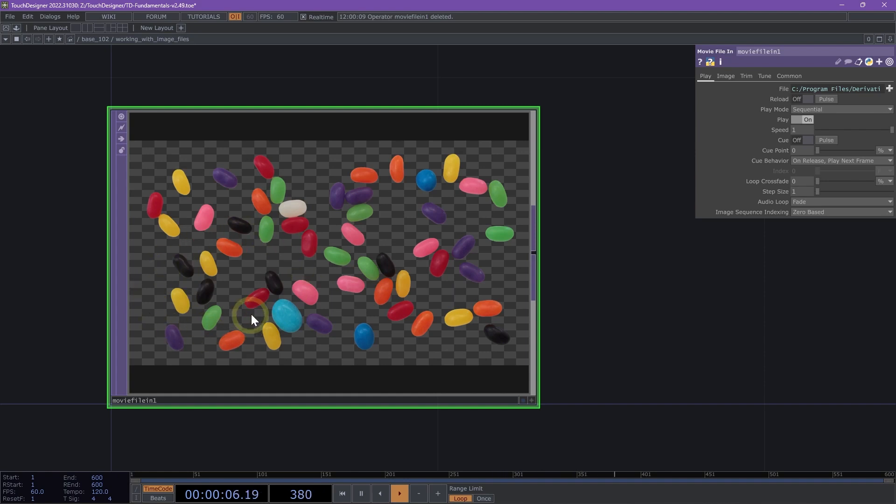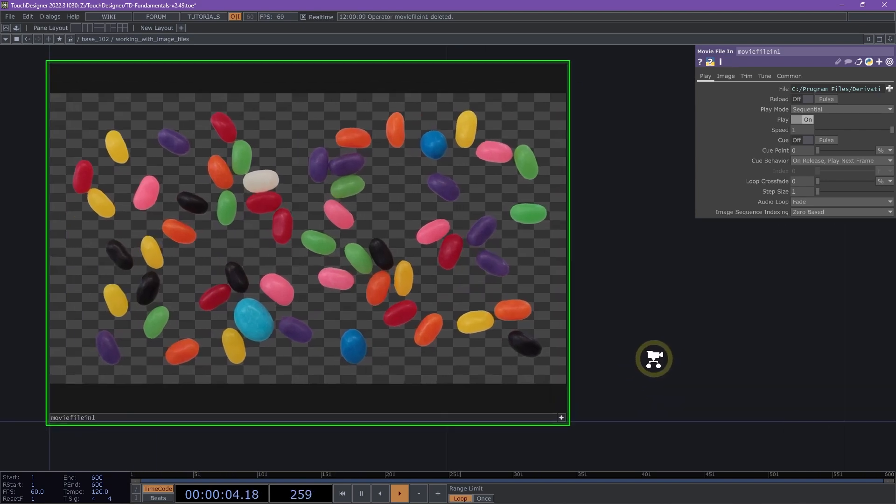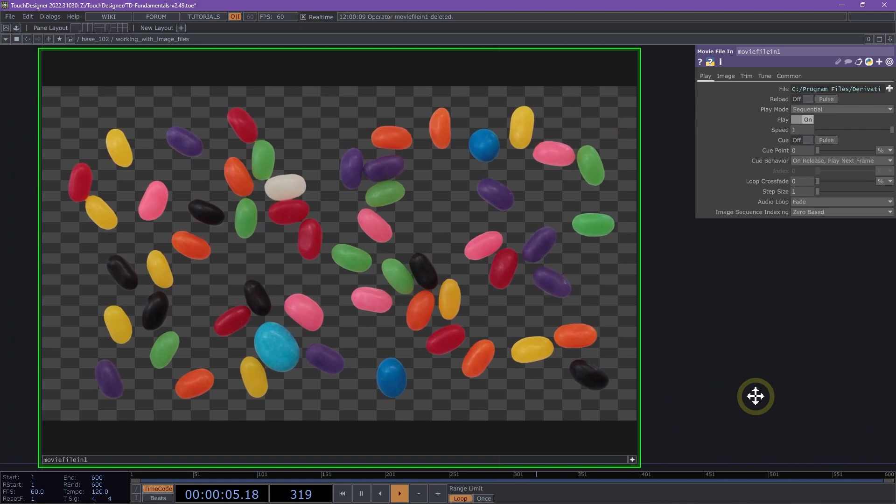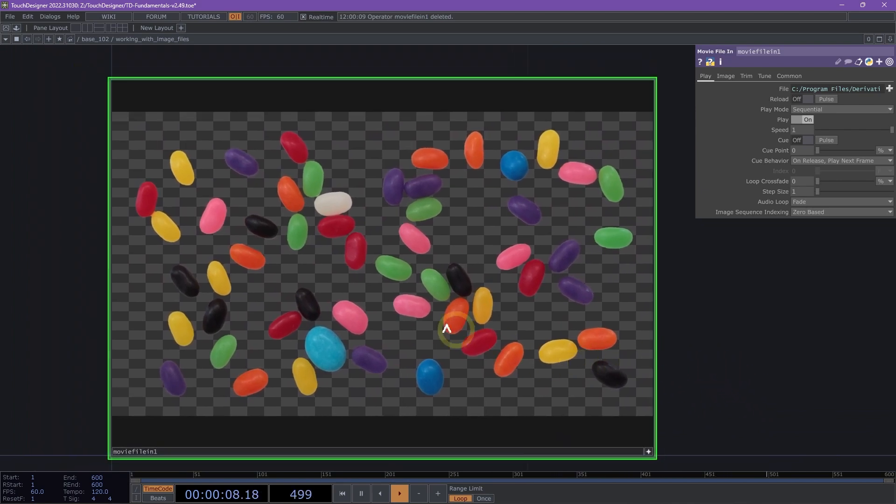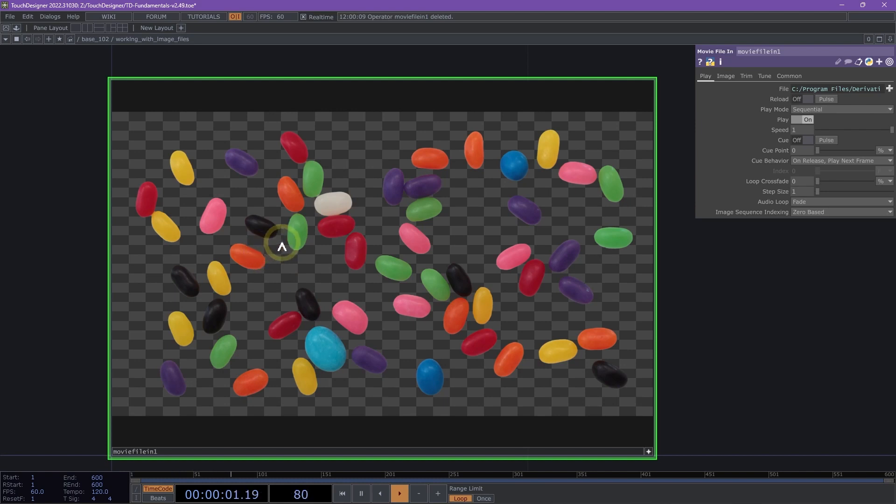We can inspect this top a bit further by making it ViewerActive, and we can toggle that using the ViewerActive flag in the bottom right corner. We can also turn that on by using our A key on the keyboard. Once the viewer is active, we're able to interact with the operator's node viewer.